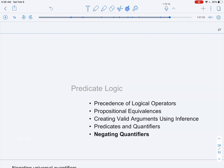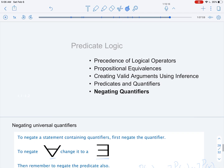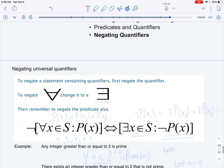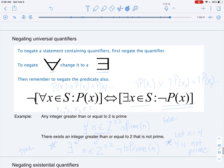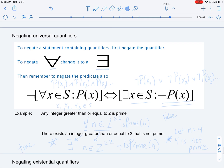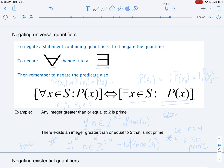In this video, we'll discuss negating quantifiers. We want to know how we can negate statements containing quantifiers.